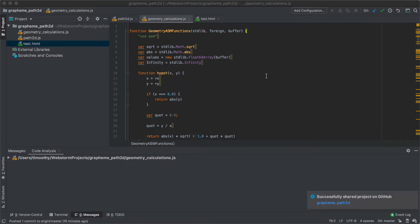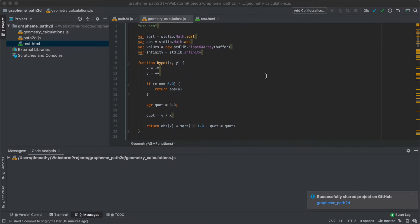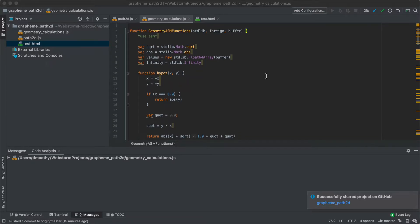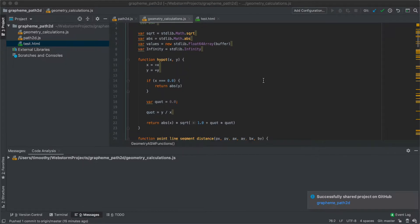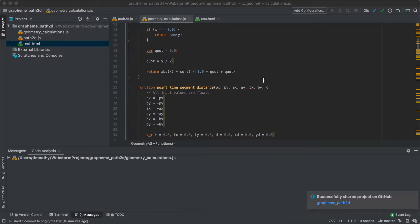All right, so this is the implementation of the distance between a point and a line segment in asm.js.